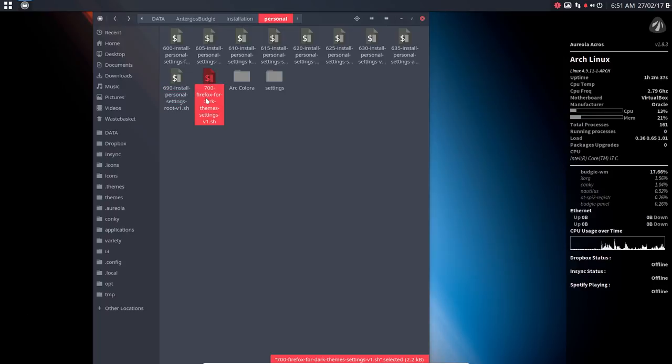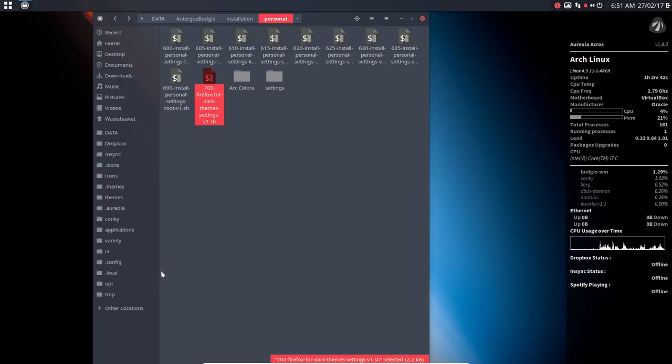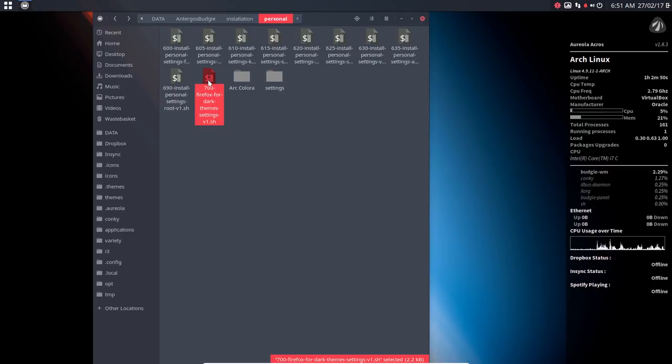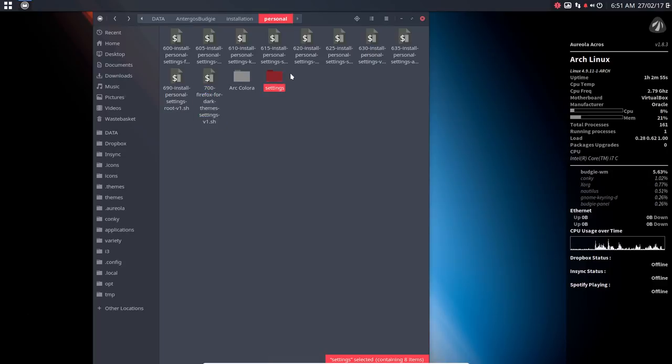And then 700 is a fix for Firefox. When you have Firefox and use the dark themes, like I always do, then you need a CSS file to tell him, look, in this input box, you don't need to have something black because then I can't read it. You need to have something white, and he's going to copy-paste the CSS file to Firefox, and then it's fixed.